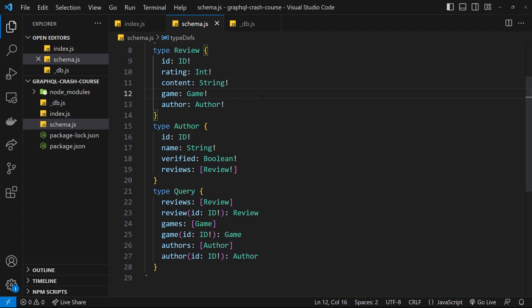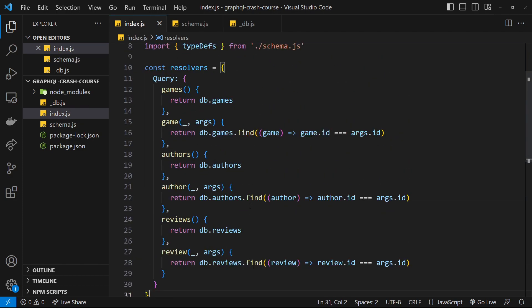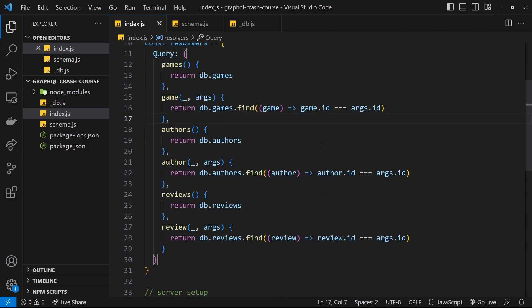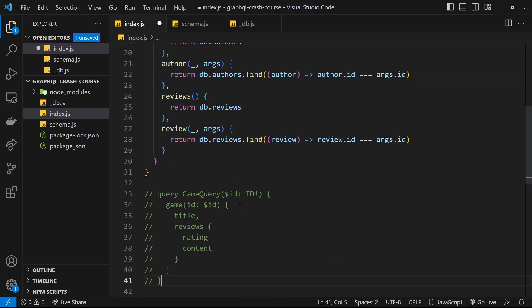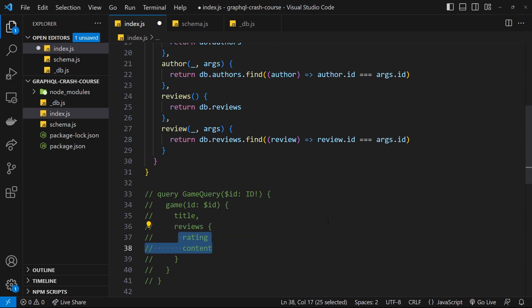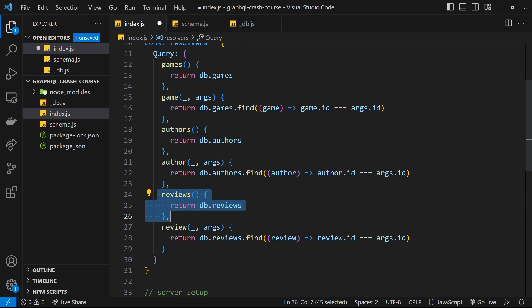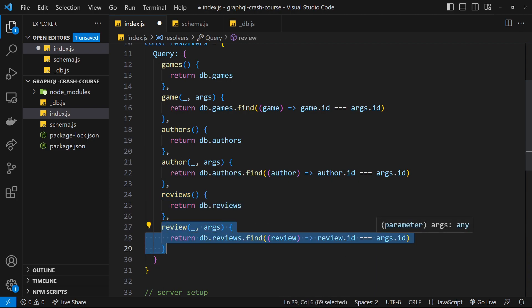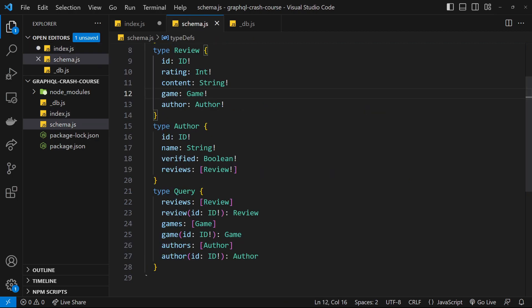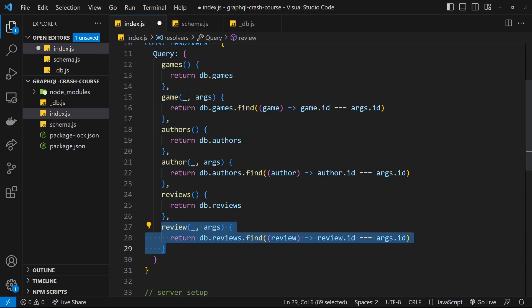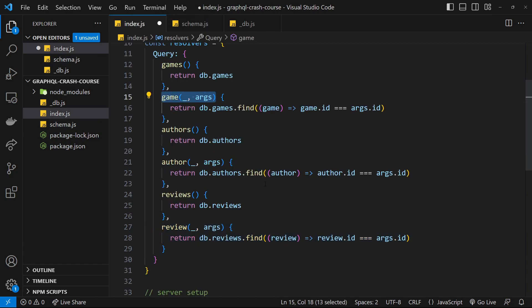Now that we've made those connections in our types, we also need resolver functions to resolve nested queries for related data. For example, I might query a single game and then make a nested query for all the reviews for that game. At the moment Apollo doesn't know how to handle that nested query — it only knows how to resolve reviews by grabbing all of them or one by id, both root queries. It doesn't know how to get a subset of reviews based on the id of a particular game.